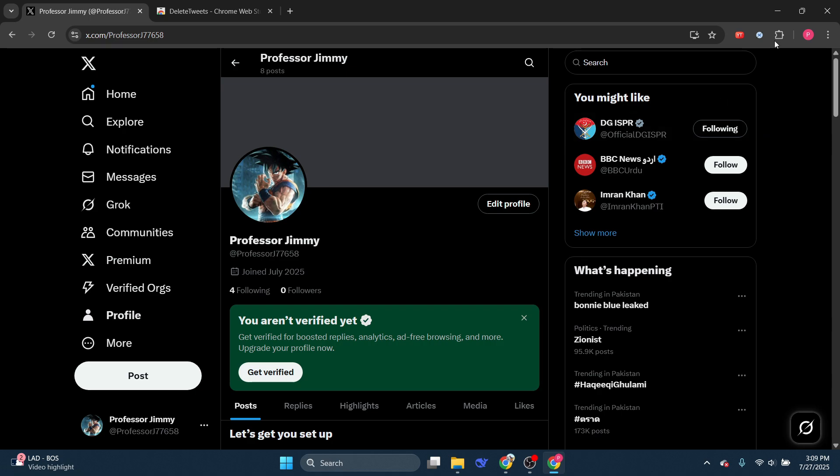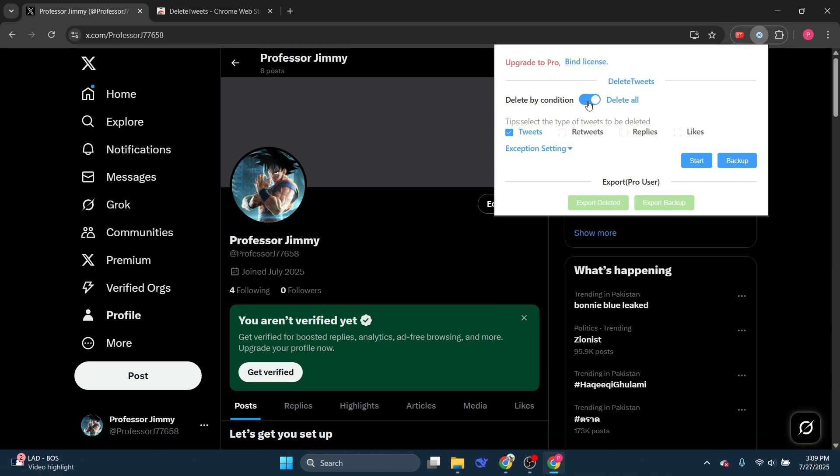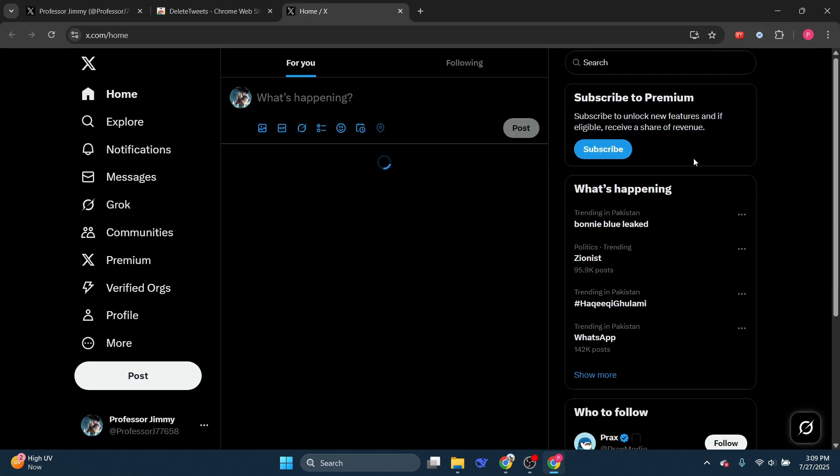If you want to delete all tweets, just click on Delete All, then click on Tweets. If you want to delete retweets as well, you can click on that option too. Since I'm going to delete only my tweets, I'll just click on Tweets, and then click Start. Now it'll start deleting all of my tweets.